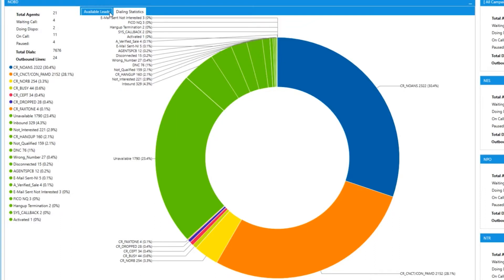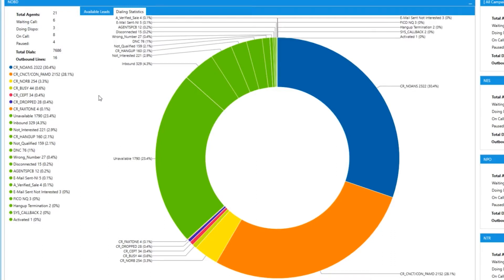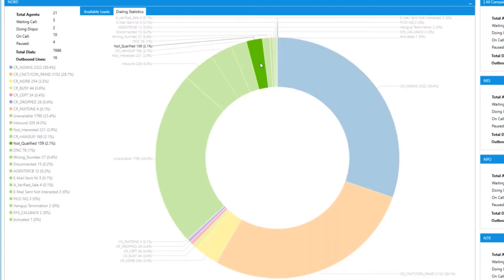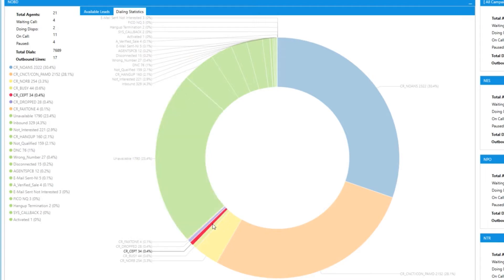The next tab is dialing statistics that is going to break down your dispositions into a pie graph. All the combined connected dispositions will appear in green, and the system dispositions you can reference their color in the dispositions to the left.